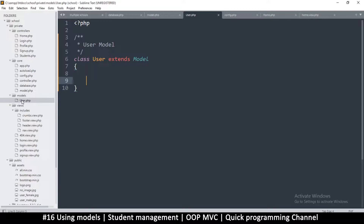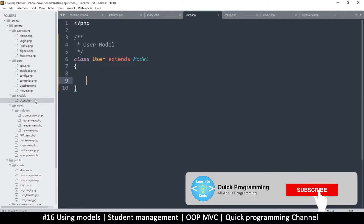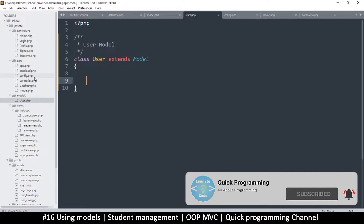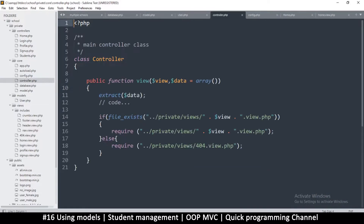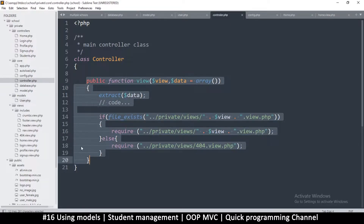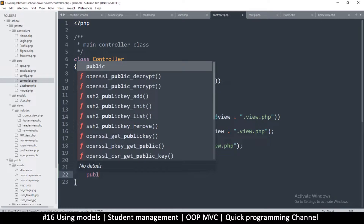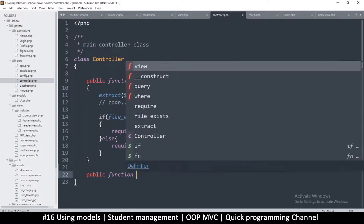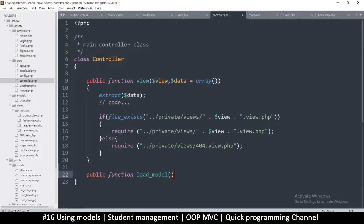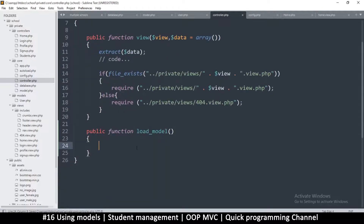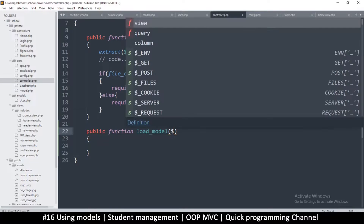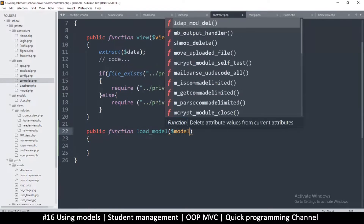We just need to import our model here. What I want to do is, inside the controller, create a function that loads our model — because normally we're going to be using our models inside the controller anyway. So here I'll say public function — this is inside the main controller — public function loadModel. We can call it that; it's up to you. We'll give it a parameter called model.